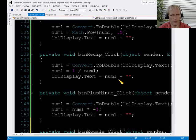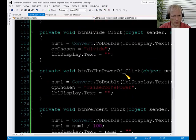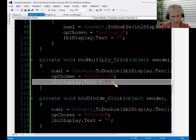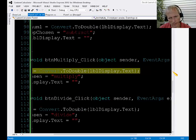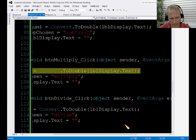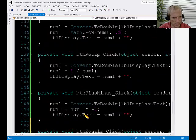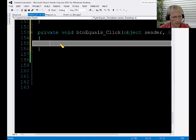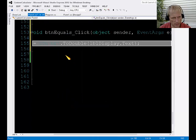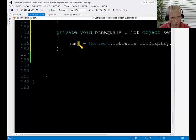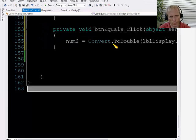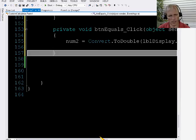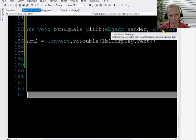So the very first thing that needs to happen is your program needs to figure out what the second number is. So in the event handler, the first thing it's going to say is num2 equals convert.to double LBLDisplay.txt. Okay.